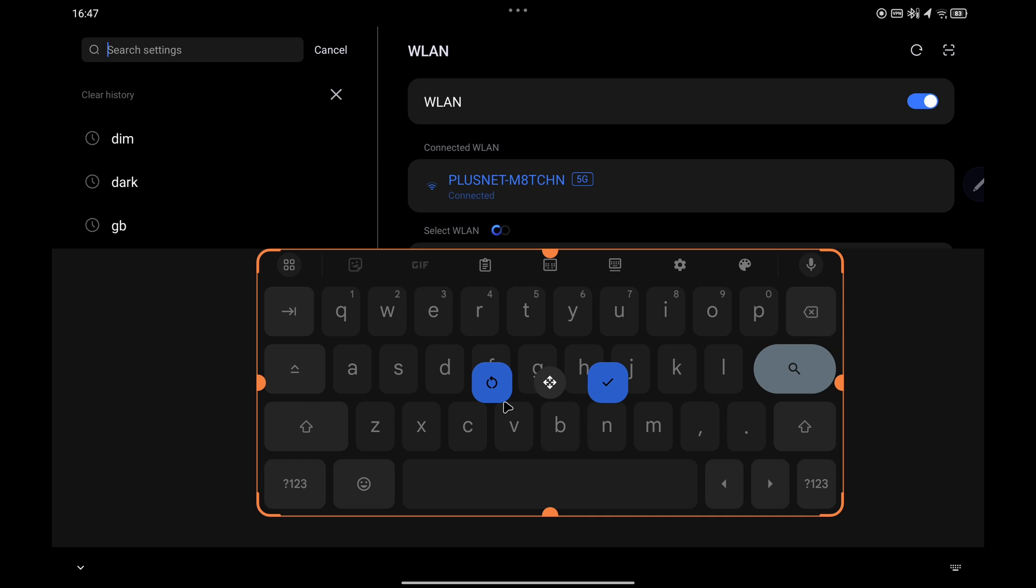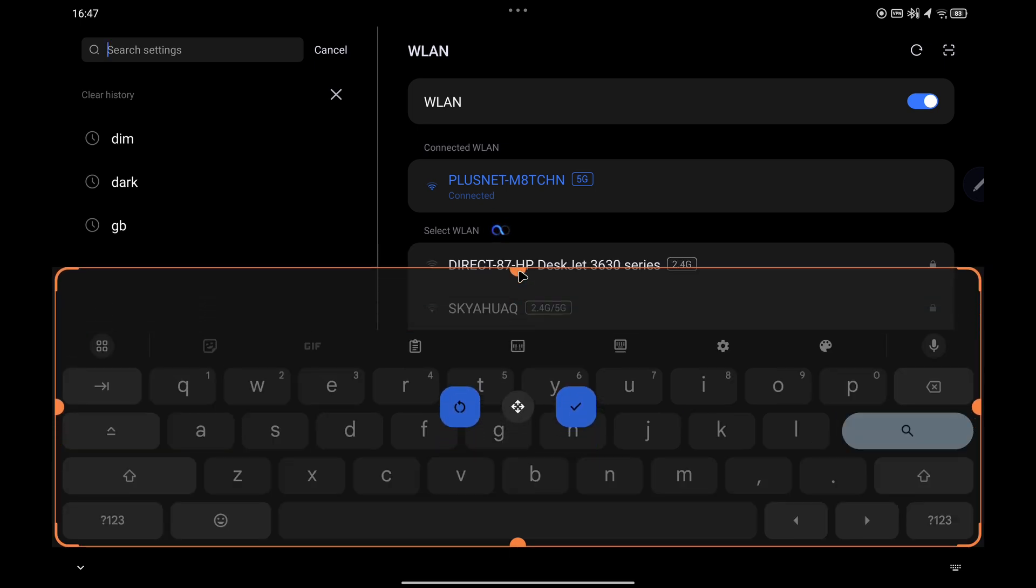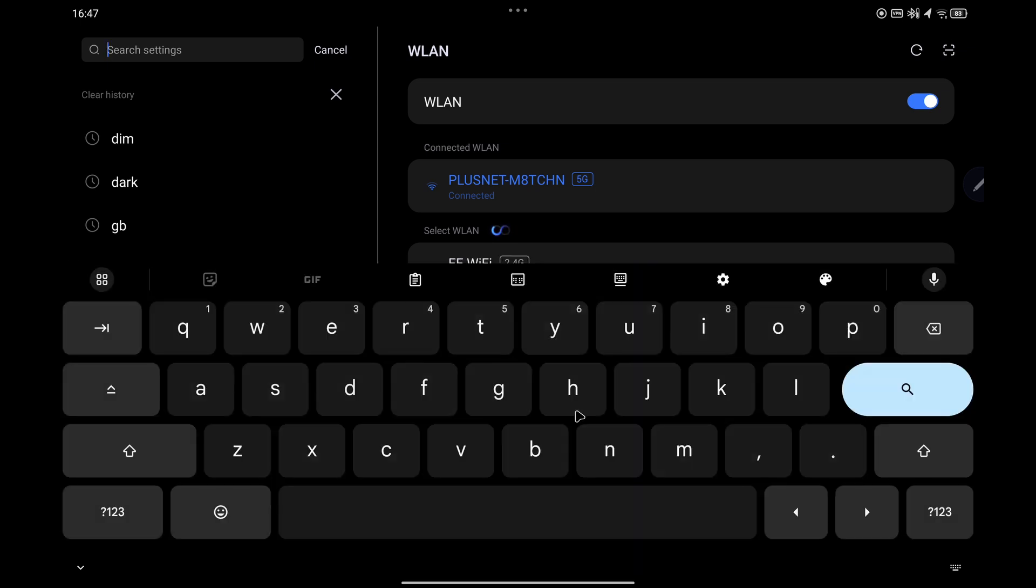You can also click on the refresh icon to reset the size to its default settings. Once you're happy with the size of the Gboard, just make sure you tap on the tick and you should be good to go.